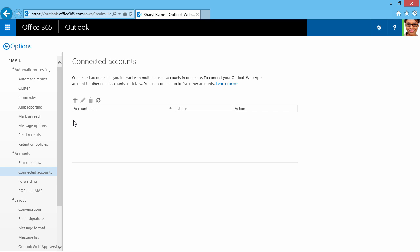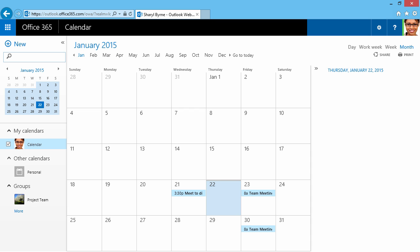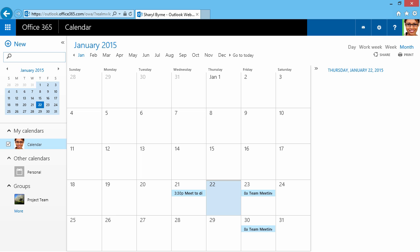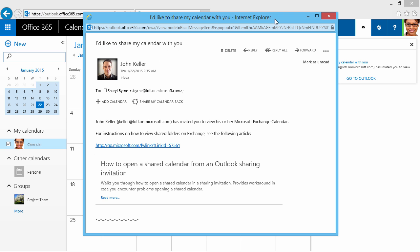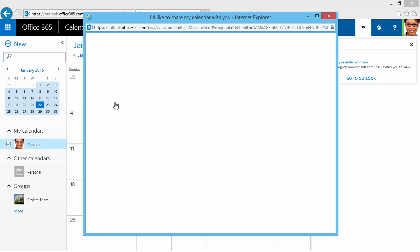I'll click up here on Navigation, and we'll check out the calendar. We've just received an email from John Keller, and John would like to share his calendar with us. What I can do is share my calendar back, but first, I'm going to just click Add Calendar.